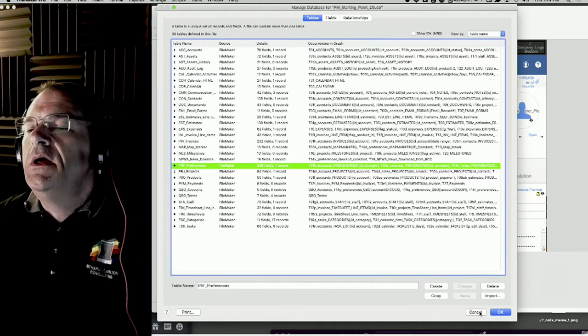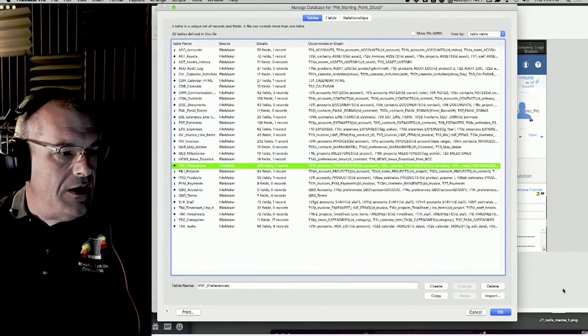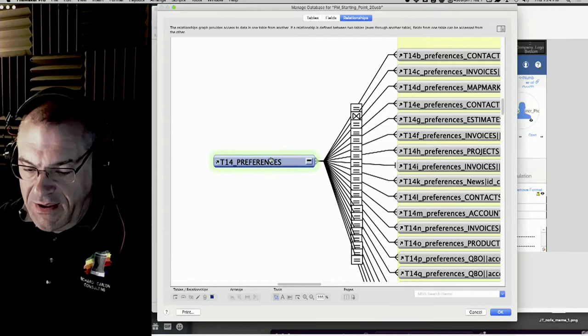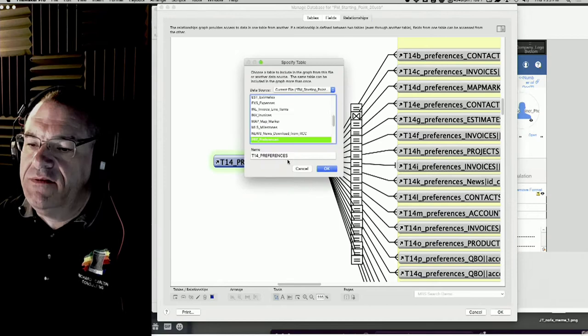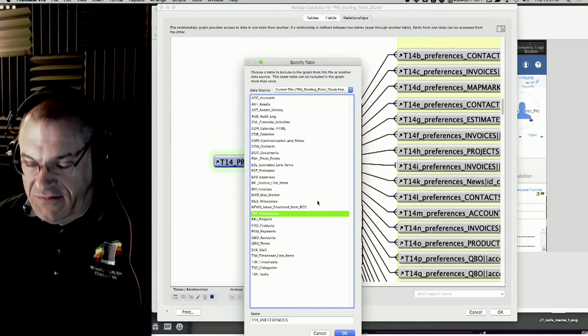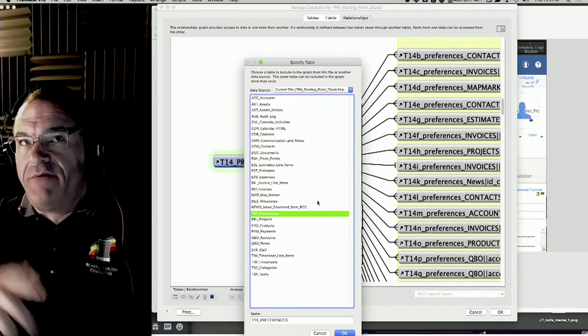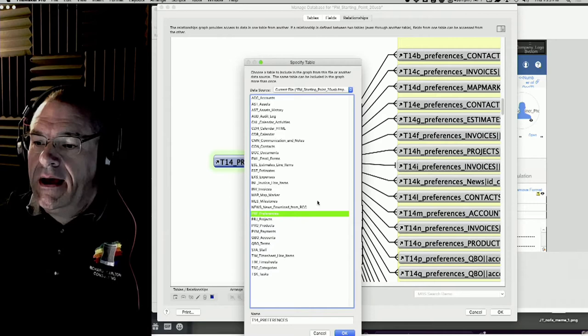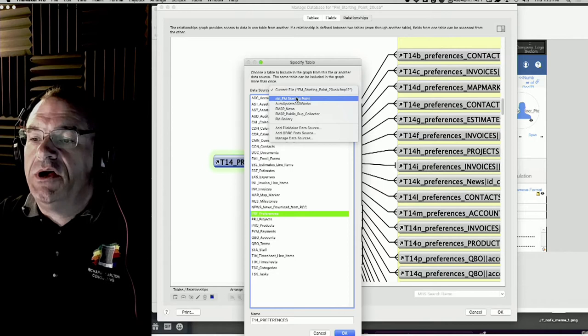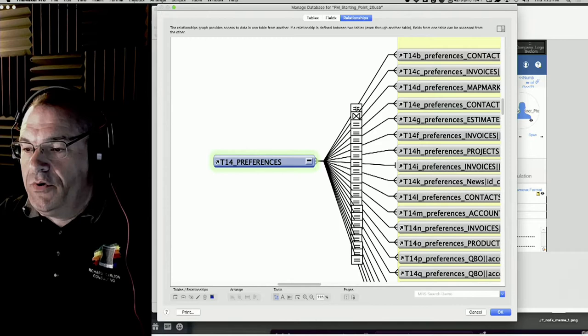If you double-click a table occurrence you can open it to show the base tables list for that file. Starting Point is our free CRM - go to fmstartingpoint.com, put in your name and email and we'll send it to you. It's a single file solution. If you had a multi-file solution and wanted a table from a different file, you could add it from here.